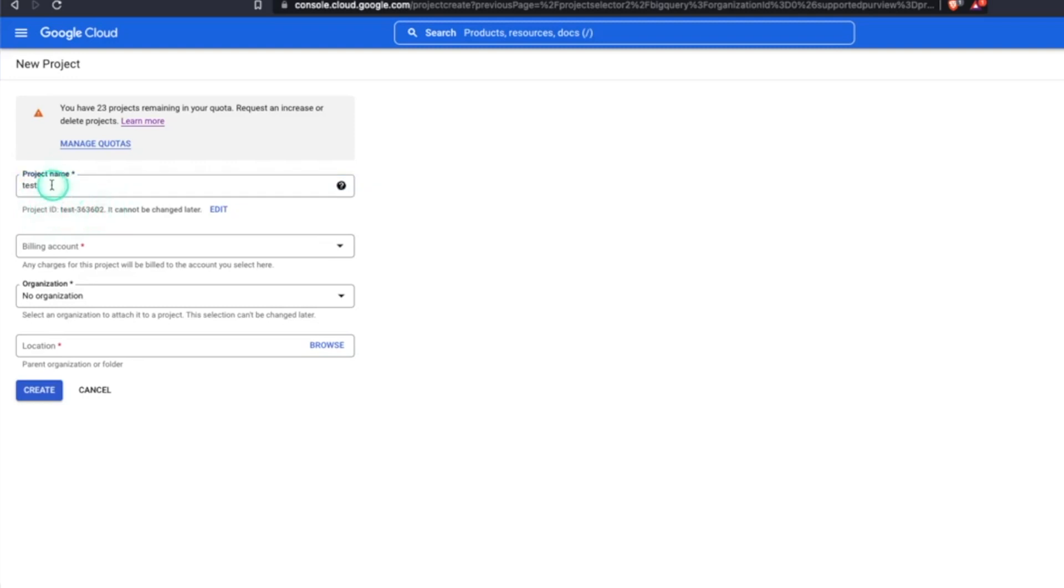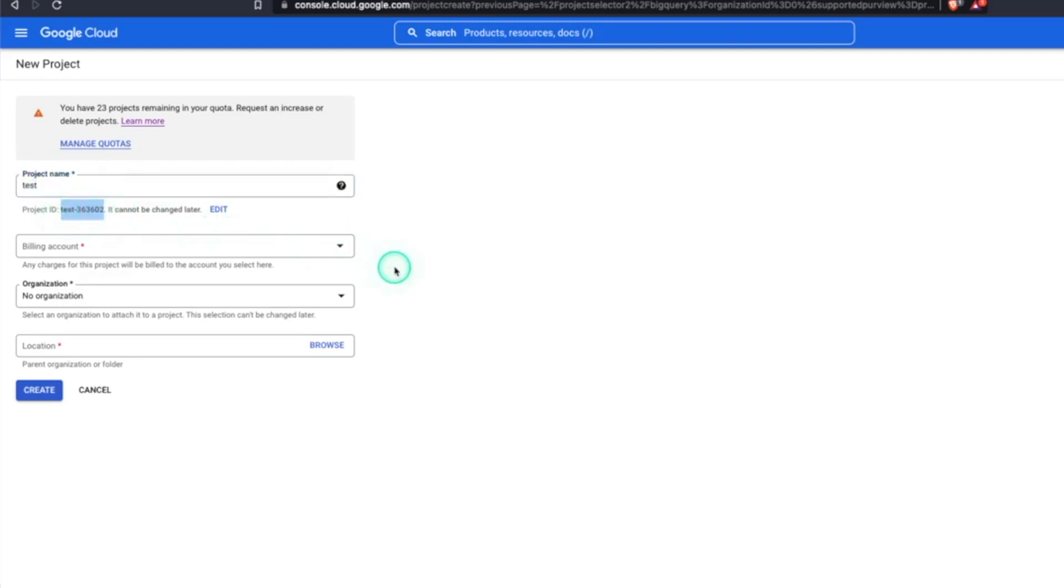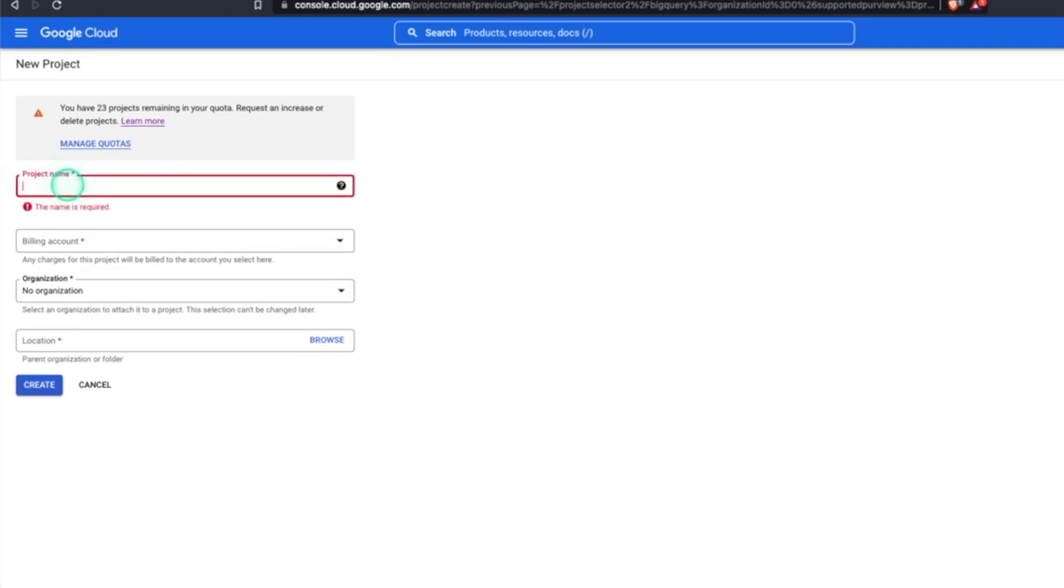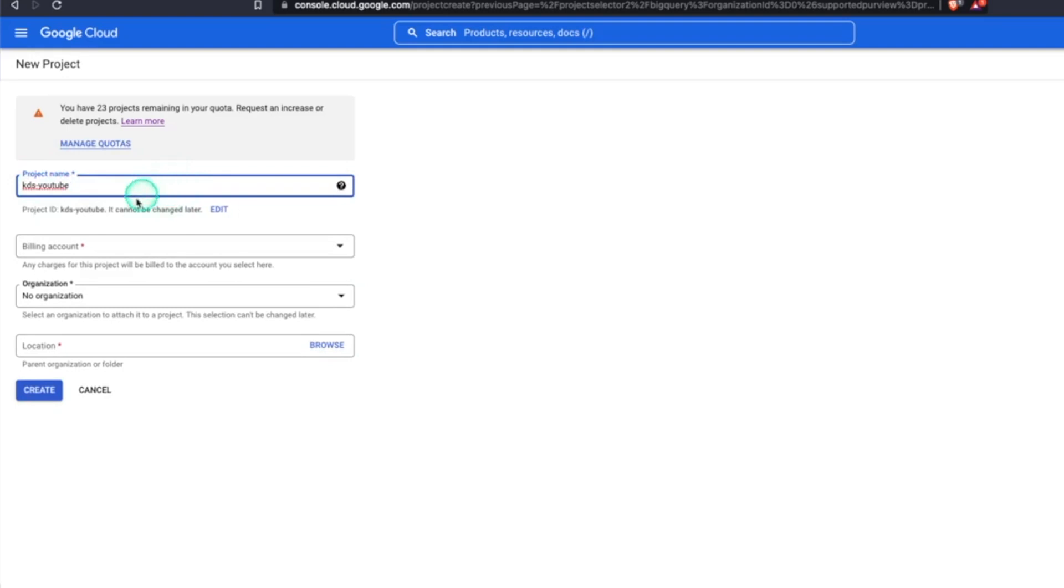And we can see if we just put test in here, it gives tests, but then some numbers. And in terms of the database, because we're talking about databases here, this is going to be the equivalent of a database in BigQuery. And we're going to see that, but keep that in mind when you give your project a name. So in this case, I'm going to give a name that's hopefully globally unique, KDS YouTube.